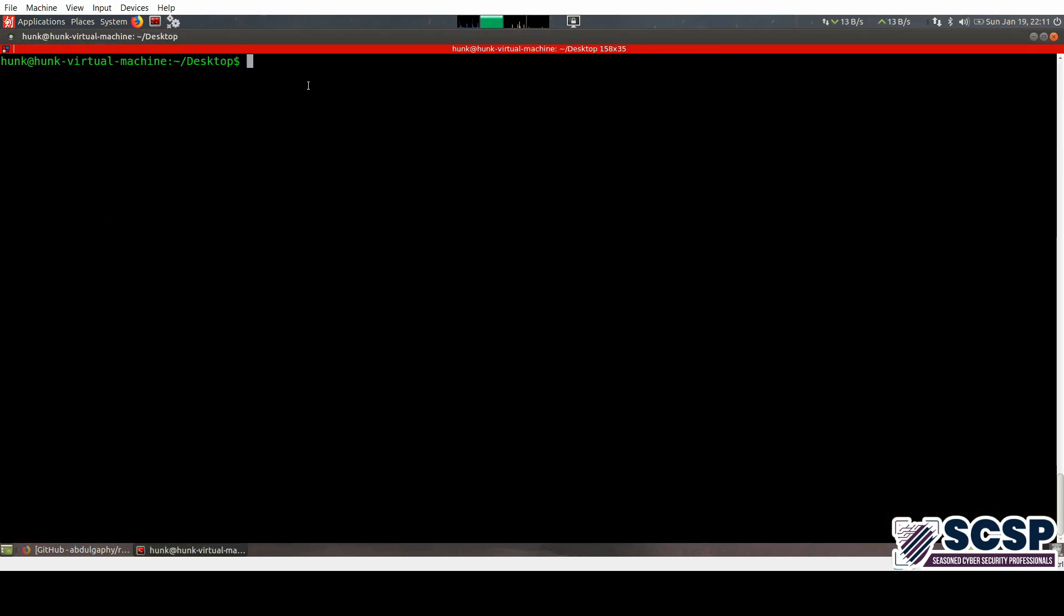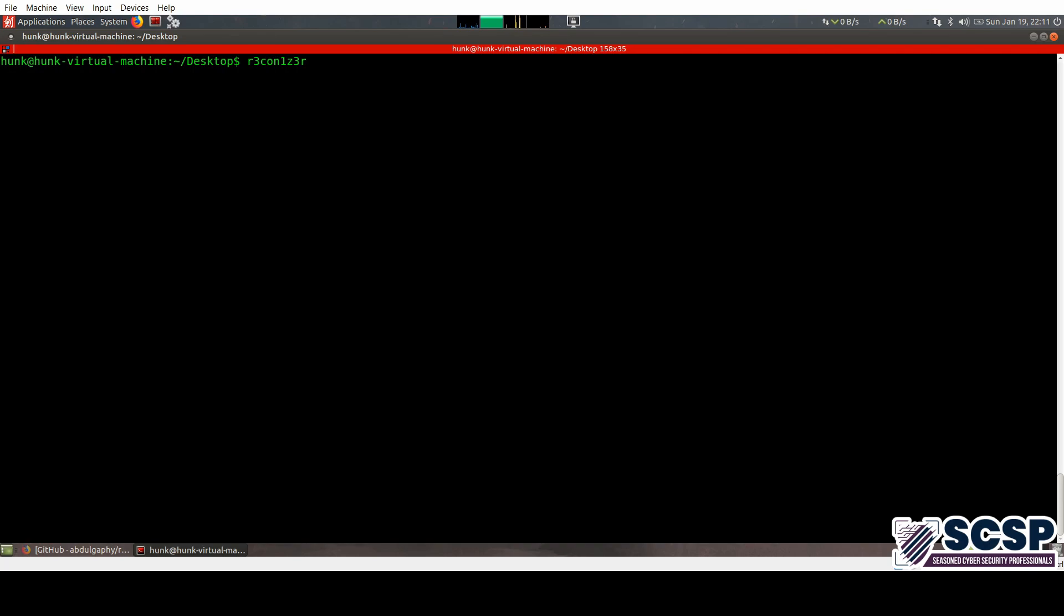Alright, so the tool that we're going to be looking at is Rekonizer. Well, it actually has this weird way of writing Rekonizer, and the version that I have installed is 1.0.5.